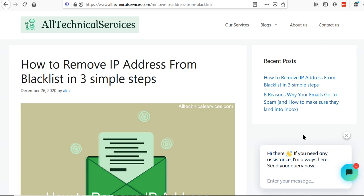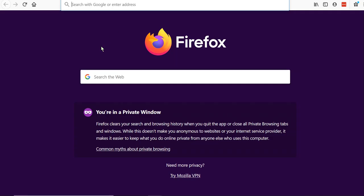First of all, you have to check if your domain or IP is blacklisted. There are many tools available on the internet to check if your domain or IP is blacklisted or not. But the most widely used blacklist checker tool is MX toolbox. So let's open it.